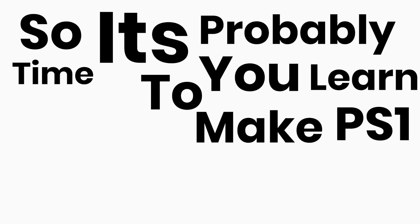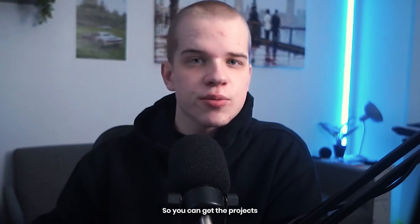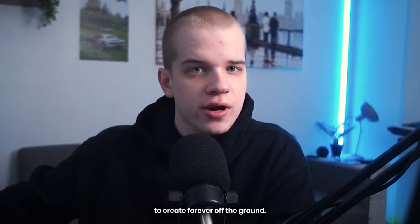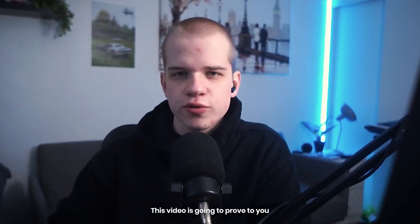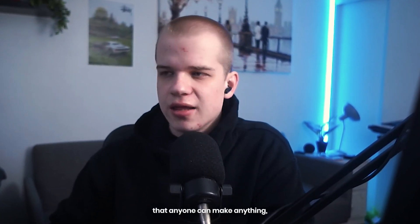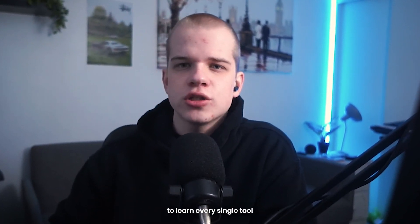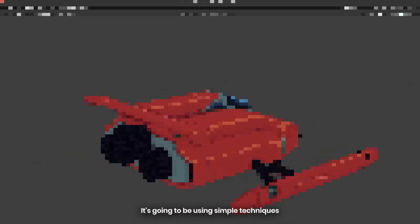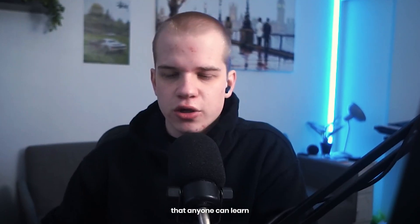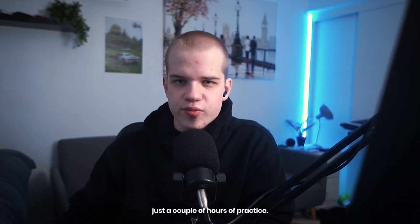It's 2025, so it's time to learn how to make PS1 game models in Blender so you can get the projects you've wanted to create off the ground. This video will prove that anyone can make anything and you don't need to learn every single tool in Blender. We'll be using simple techniques that anyone can learn with just a couple hours of practice.